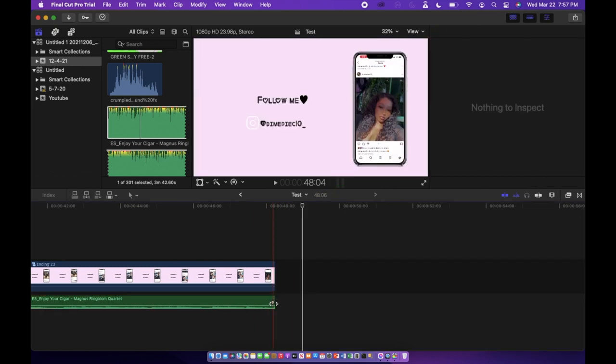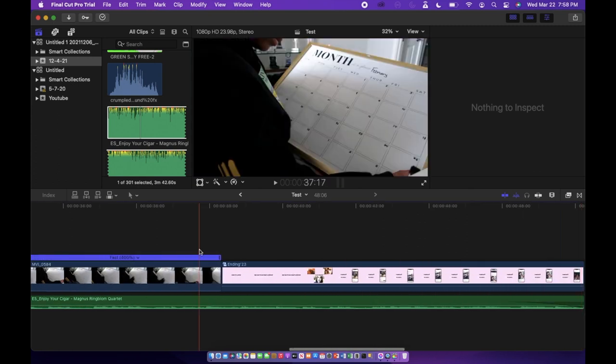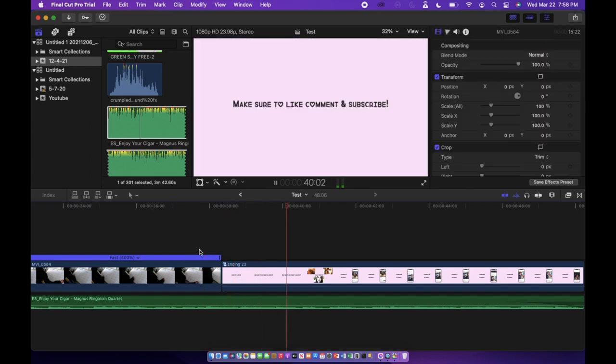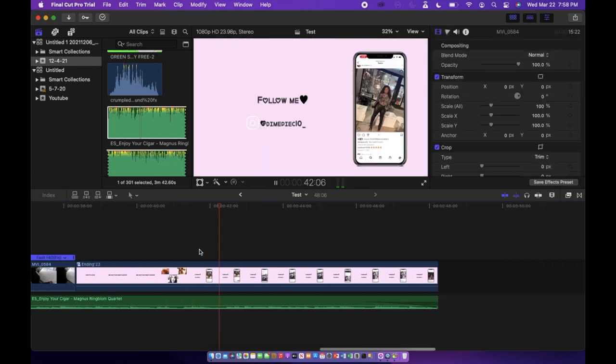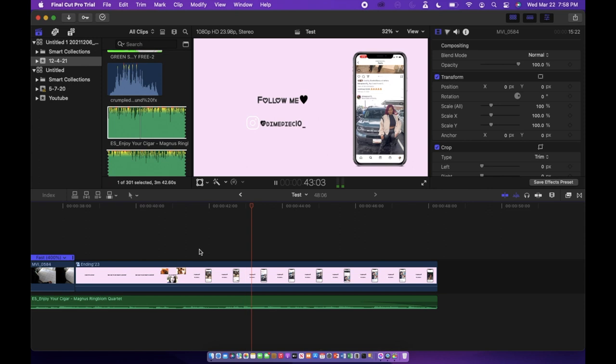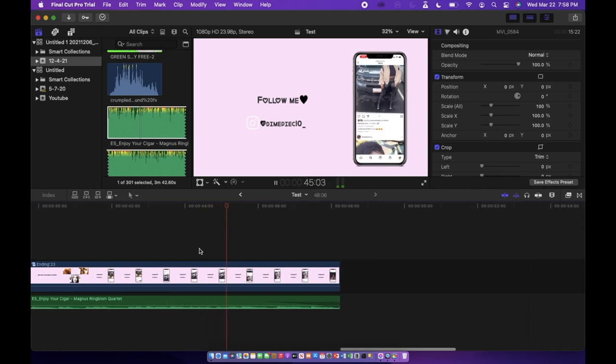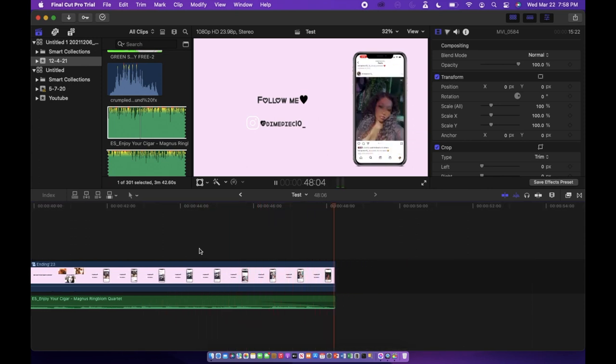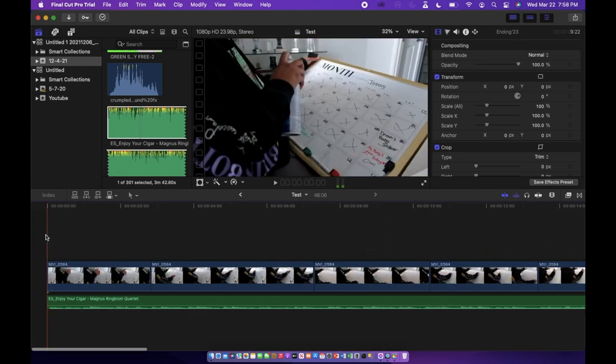And then the very last thing I'm going to show you guys is how to fade out music. There are little arrows and you can drag those either left or right depending on where the clip is positioned, and that will fade the music in or fade it out. If it's at the end of the video, if it's at the beginning of the clip it'll fade in if you move the arrow to the right. And if you move the arrow to the left it'll fade out.